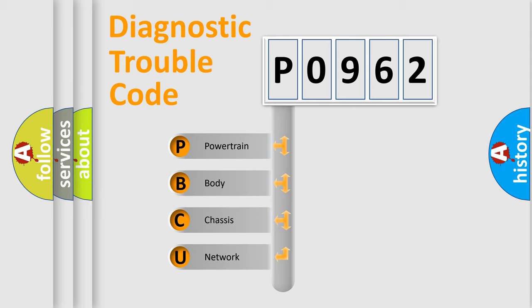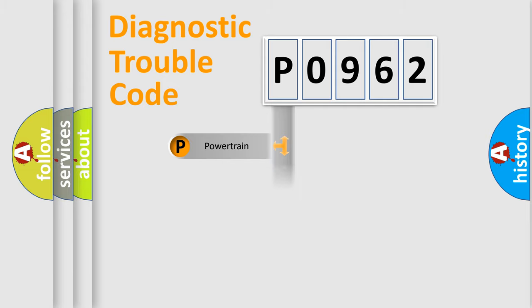We divide the electric system of automobile into the four basic units: Powertrain, Body, Chassis, and Network.